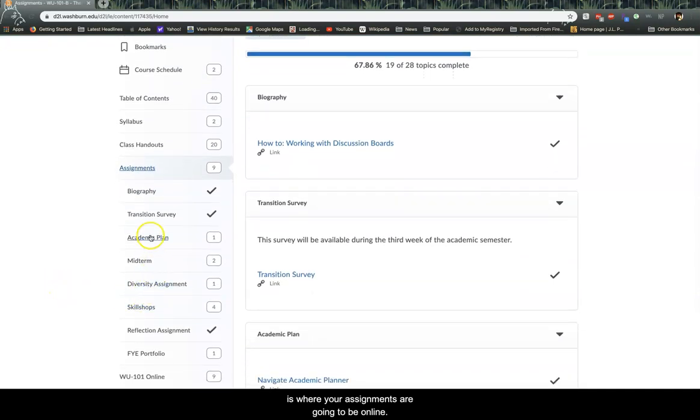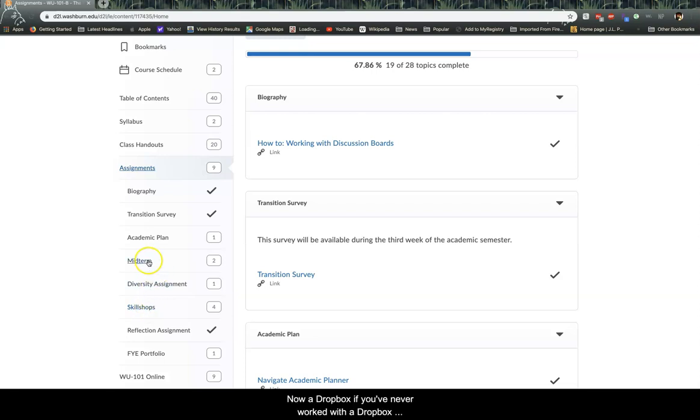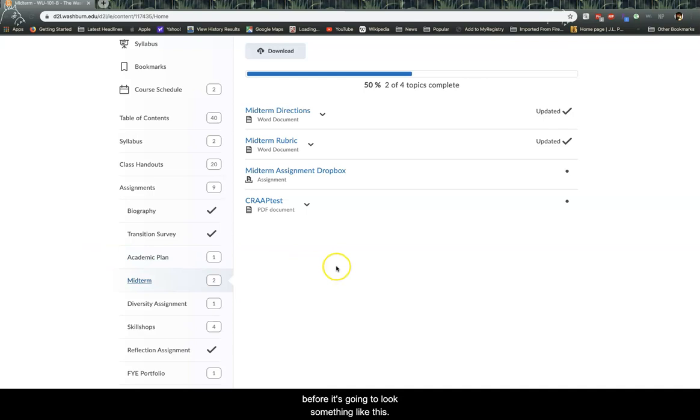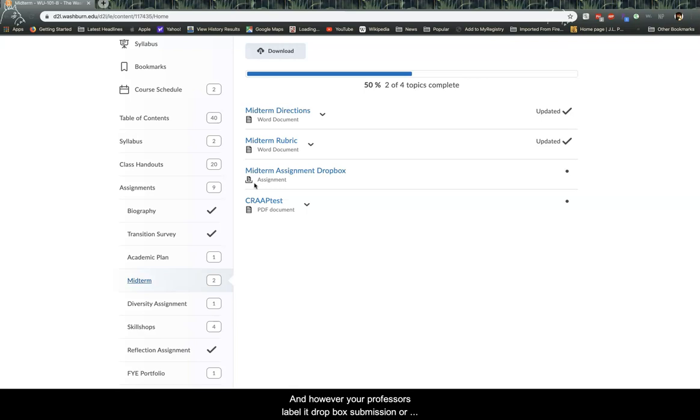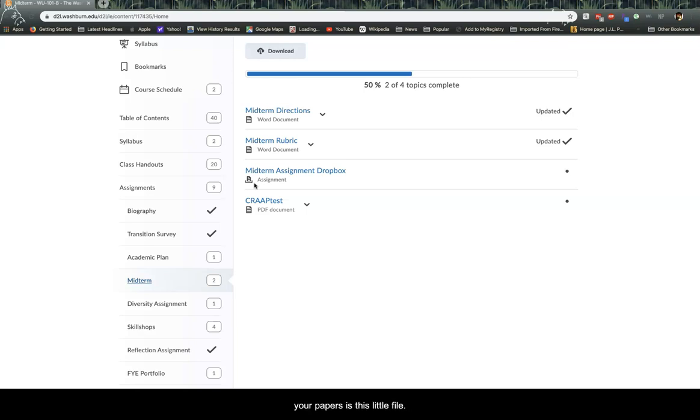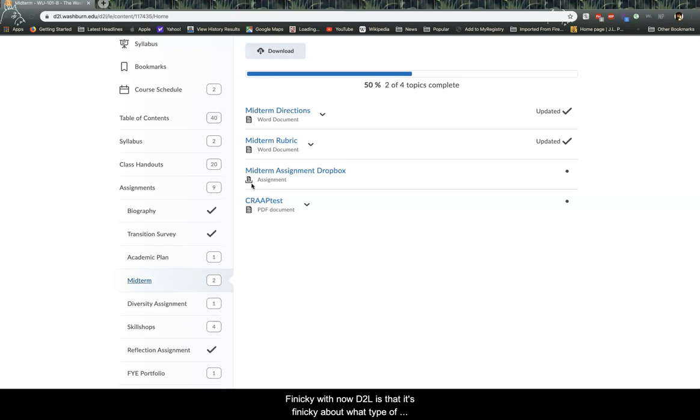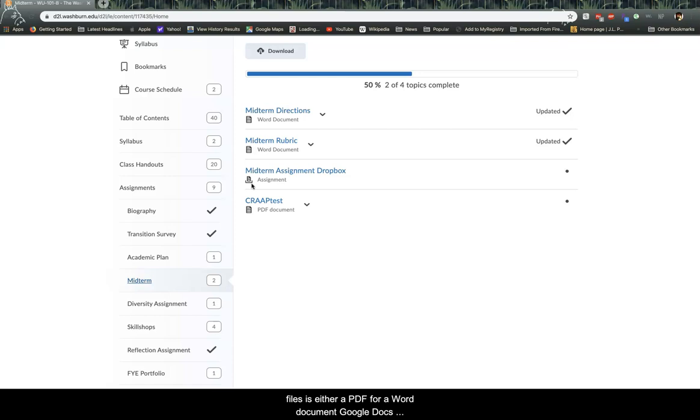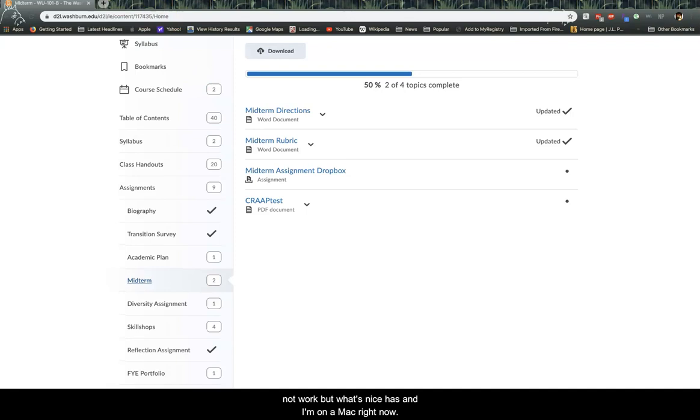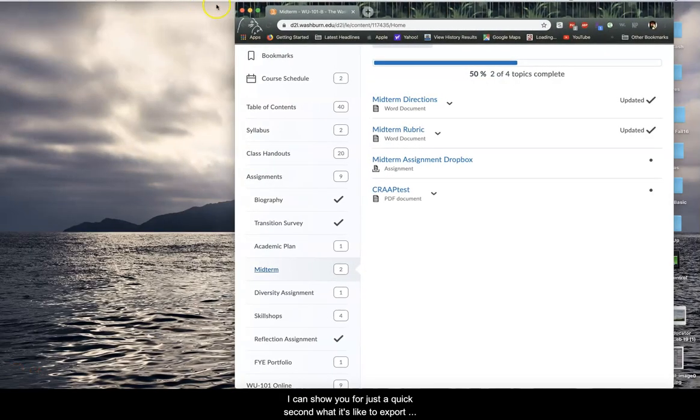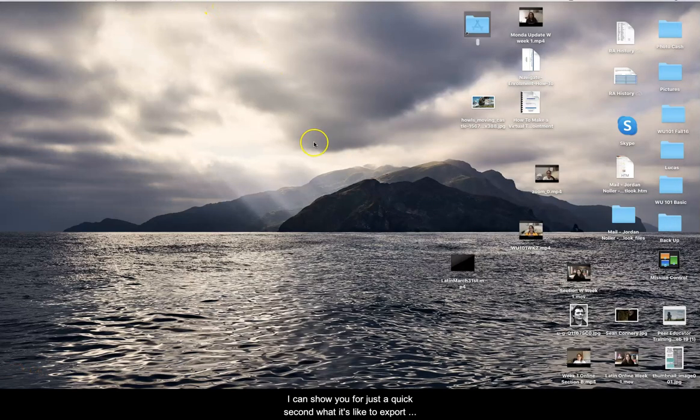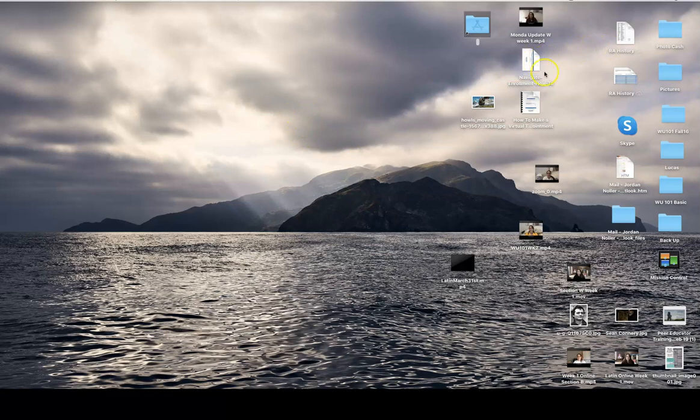Now a Dropbox, if you've never worked with a Dropbox before, it's going to look something like this. And however your professors label it—Dropbox, submission, or just assignment—the key to recognizing where to submit your papers is this little file symbol right here. And a key with now D2L is that it's finicky about what type of files it likes to accept. So make sure that you save your files as either a PDF or a Word document. Google Docs will really not work. Pages, if you're working with a Mac, will not work. But what's nice is, and I'm on a Mac right now, I can show you for just a quick second what it's like to export a document as a PDF on a Mac. Let me try and find something simple. I was not prepared to do this. I just thought, hey, let's go ahead and show you since I'm here on a Mac.